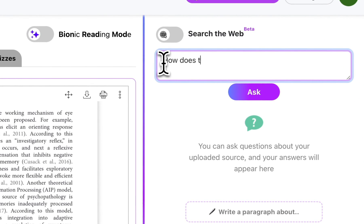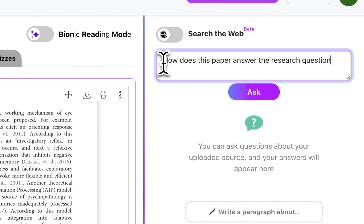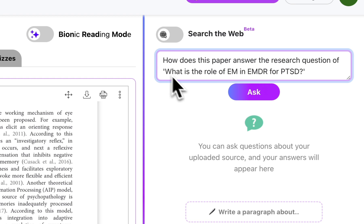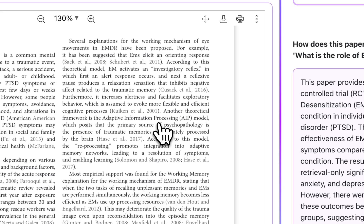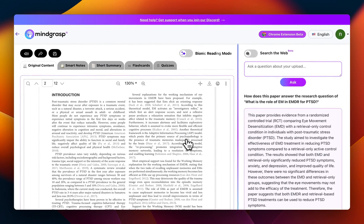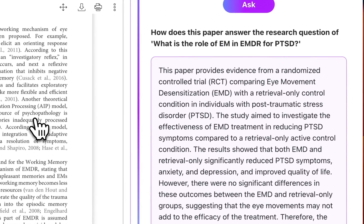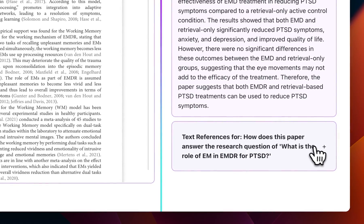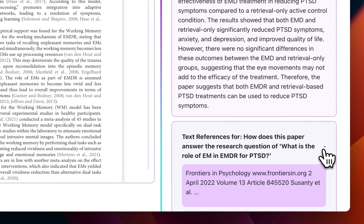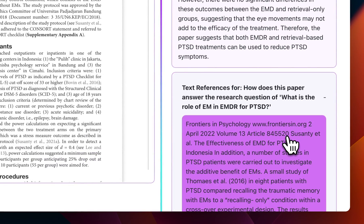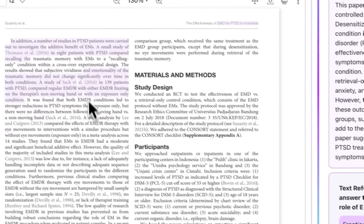What I personally really like to do is ask it: 'How does this paper answer the research question of...' and then paste my research question there. MindGrasp reads the entire paper and brings up only the relevant sections directly answering my question. With the text references, you can jump to those parts in the paper most relevant to your research question.